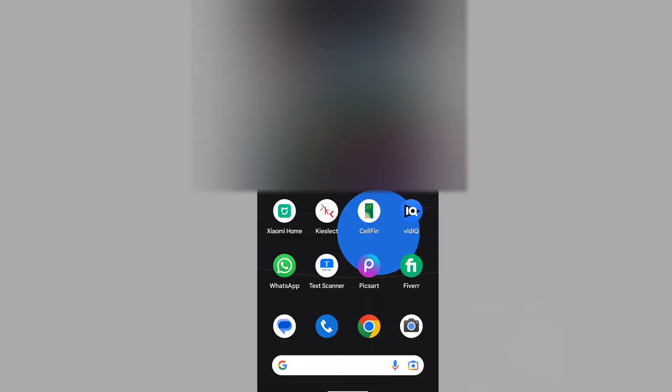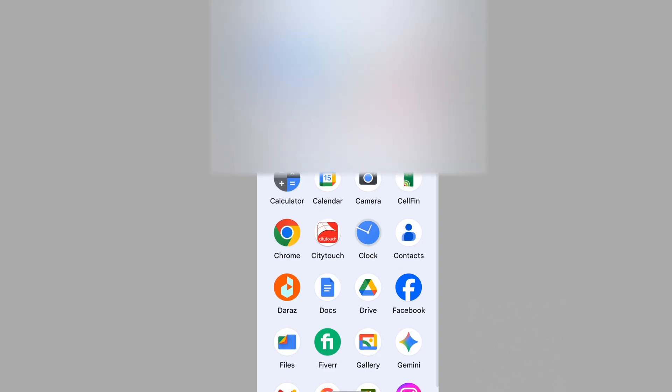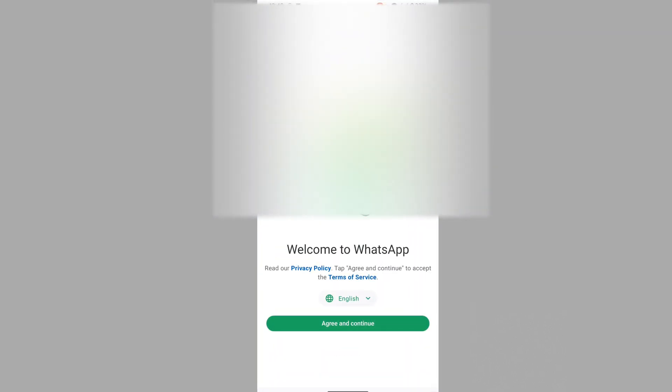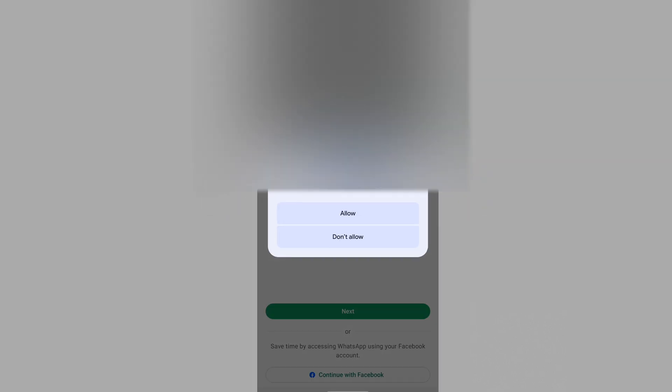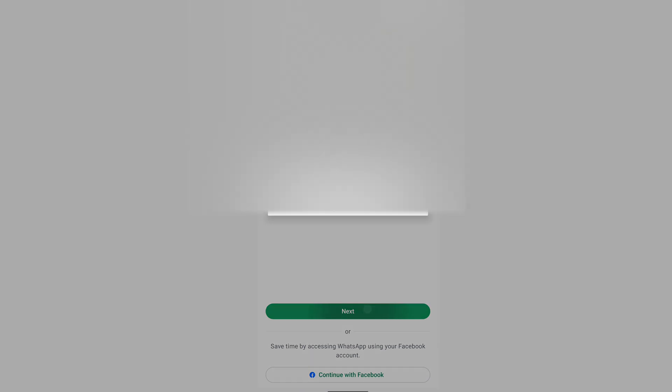Now open WhatsApp. Tap on Agree and Continue. Allow. Enter your phone number and tap Next.